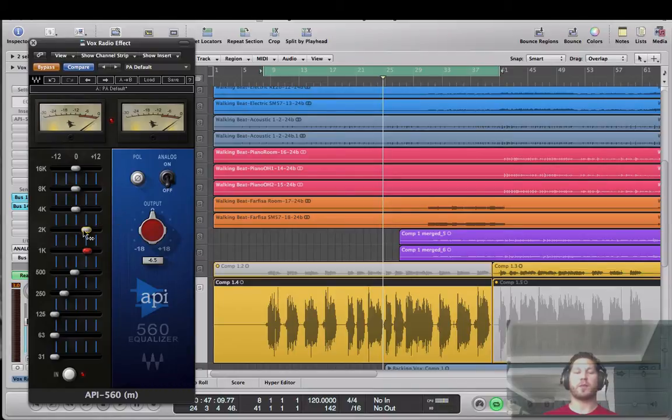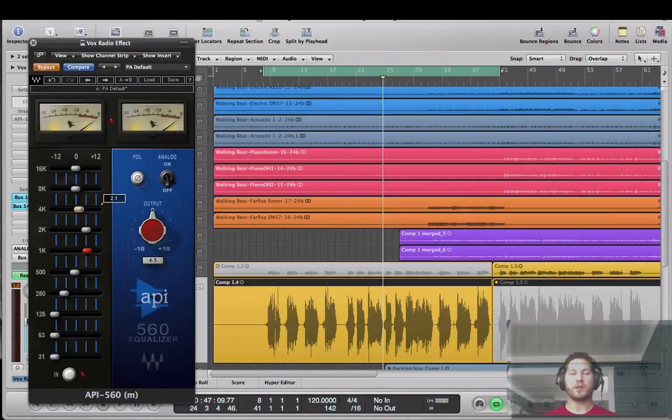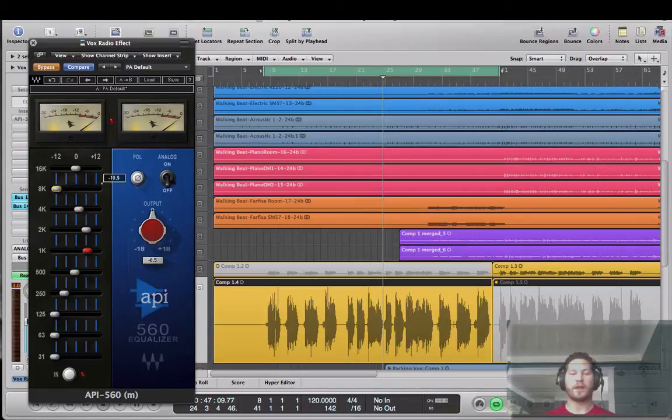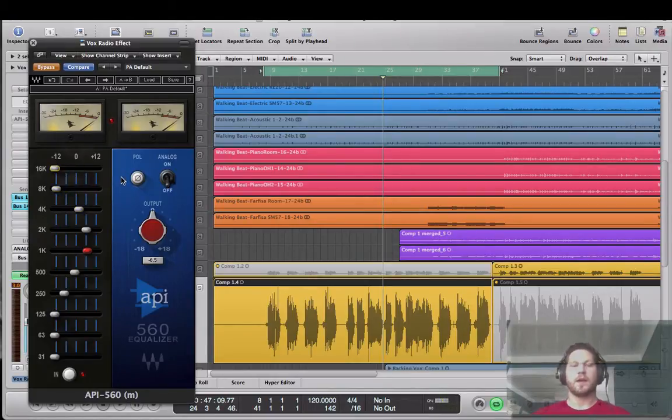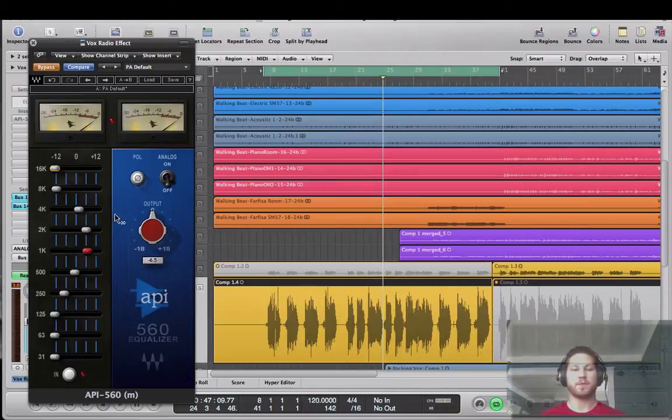And I'm going to bring my 1K real high and my 2K real high because that's where I'm going to get that mid-range-y megaphone effect. And then I'm going to just roll off my 8K and my, excuse me, 16K.